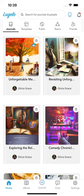In this video, I'll show you how to add a journal using Lugelo's AI Assistant.